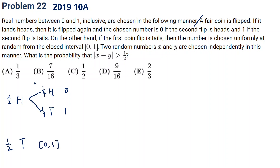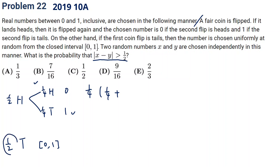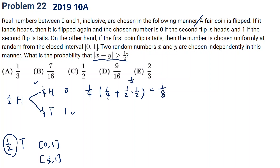Consider the first scenario where x equals 0. If x minus y greater than one half, then y can only be 1. If y is chosen from between one half and 1, that's a half chance. This case gives probability one-fourth times one-half, which is one-eighth. For the second scenario where x equals 1, by symmetry it's the same — another one-eighth.